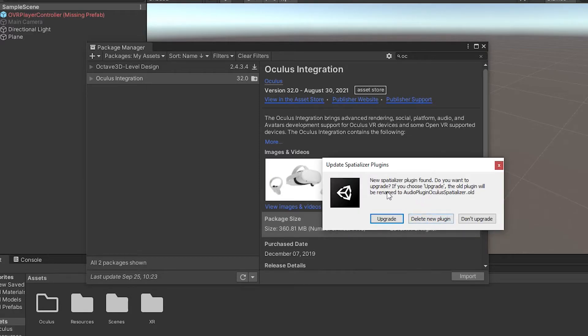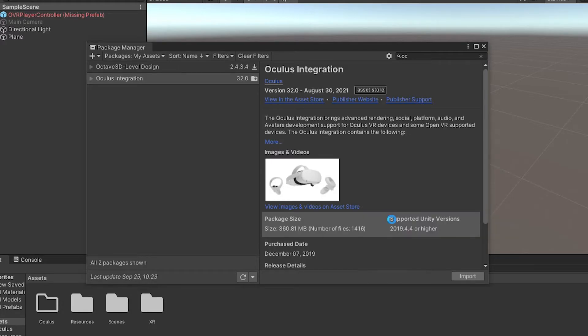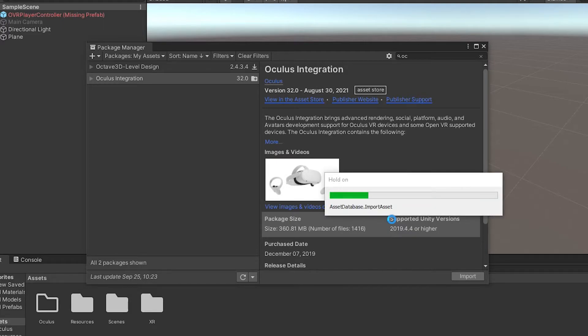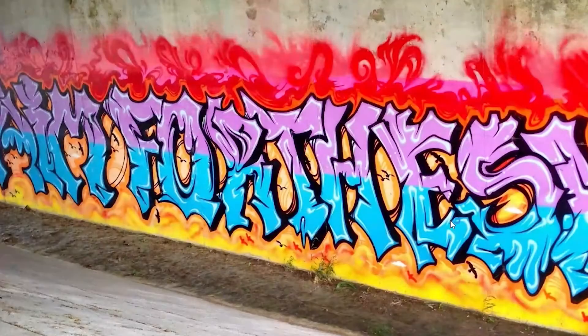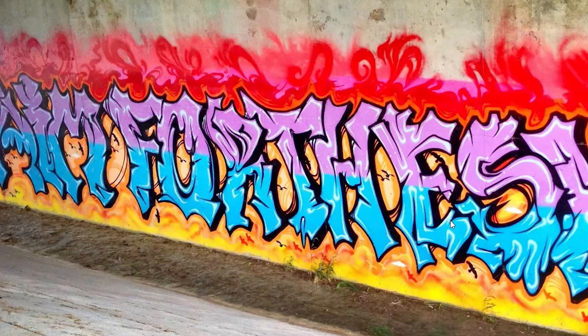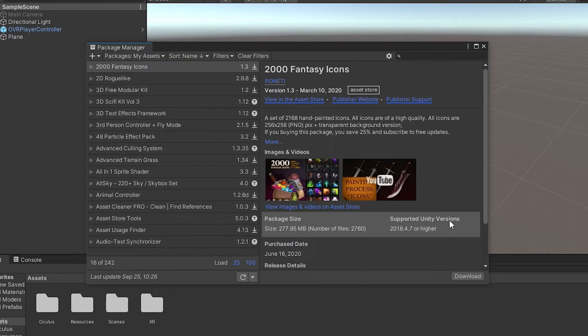Then it notices that the audio spatializer plugin was found, asks us if we want to update it, we'll go ahead and do that. Then it tells us the plugin was updated and asks us to restart again.